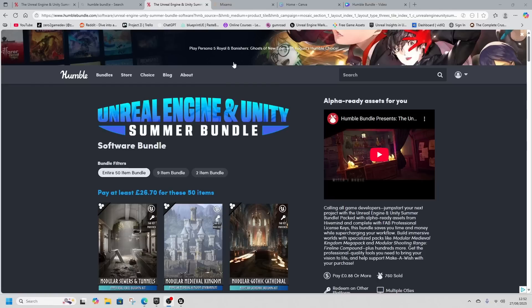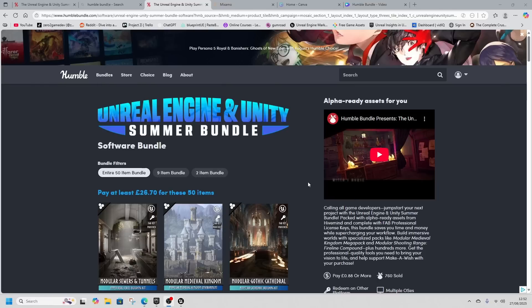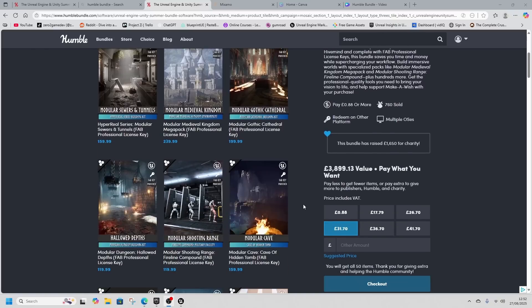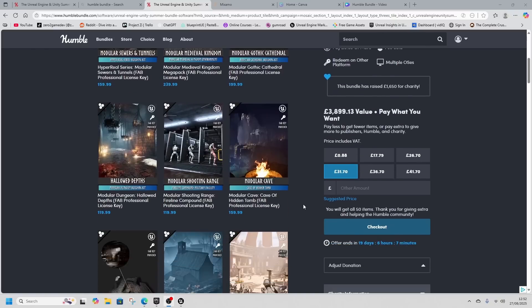Humble Bundle offers bundles of good software. We're looking at the Unreal Engine and Unity summer bundle, which contains 50 items split between Unreal and Unity.